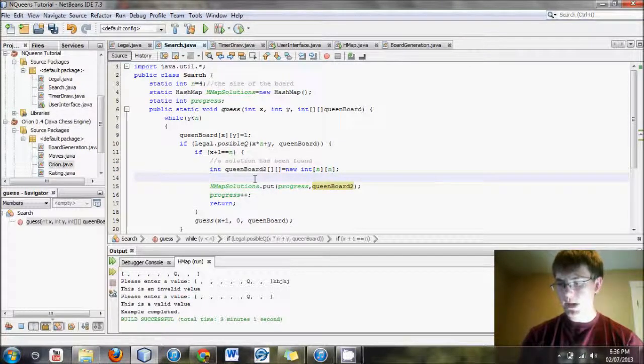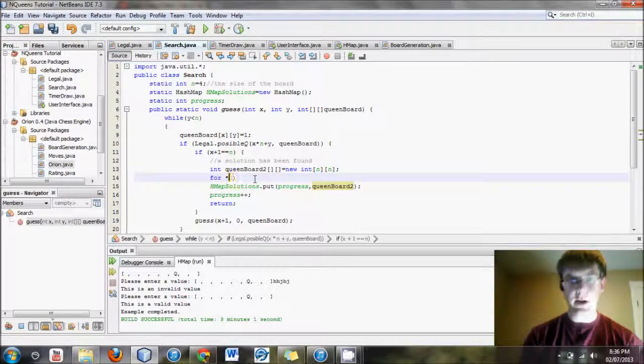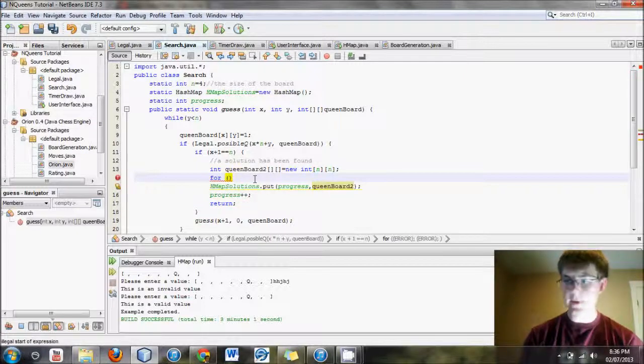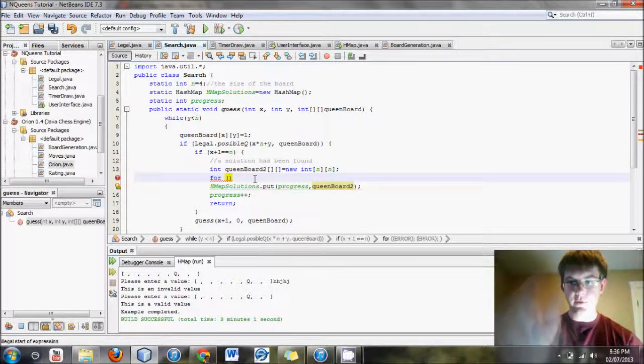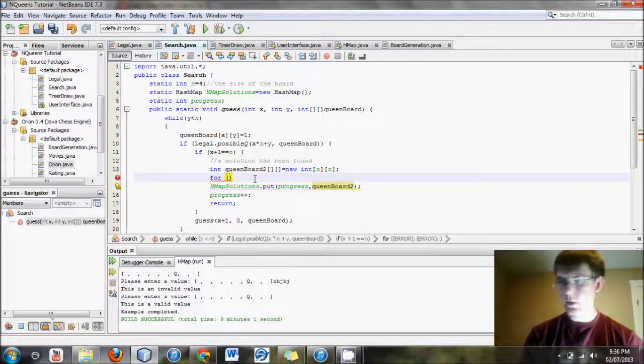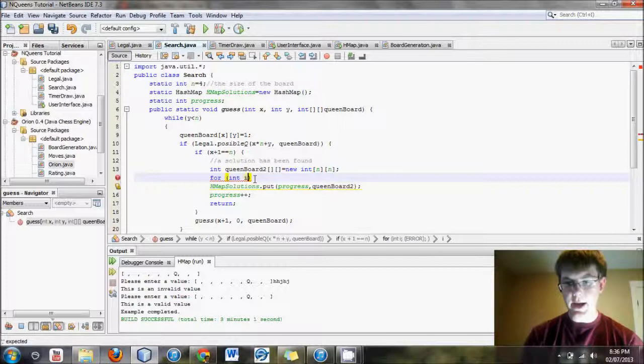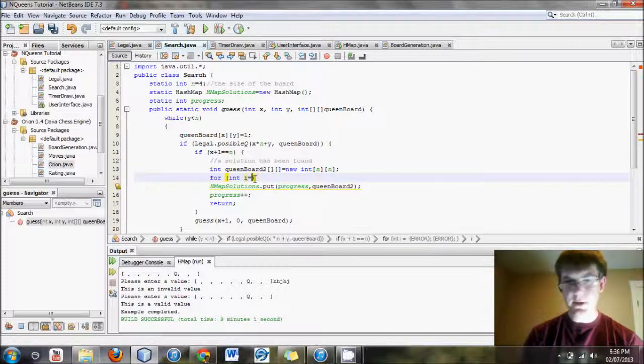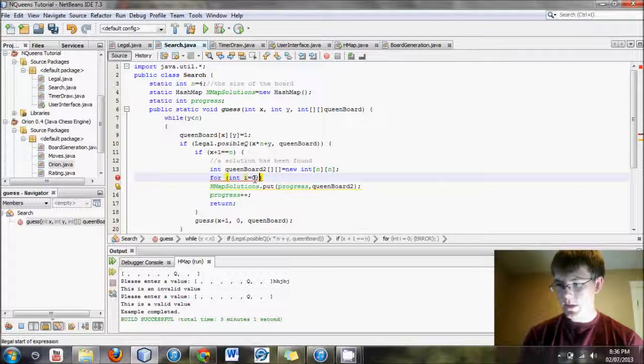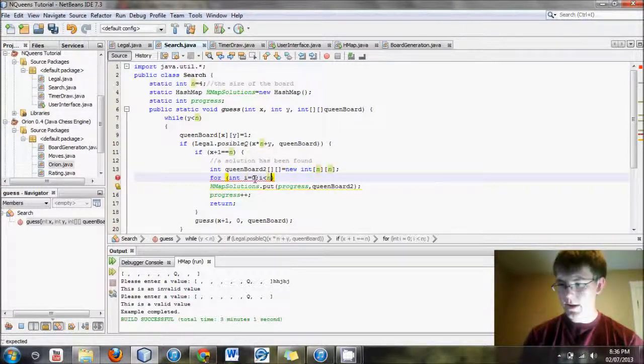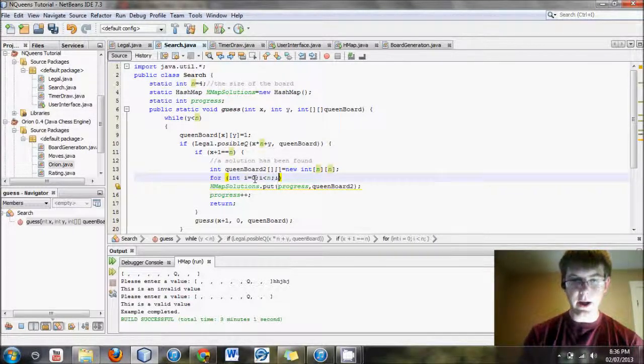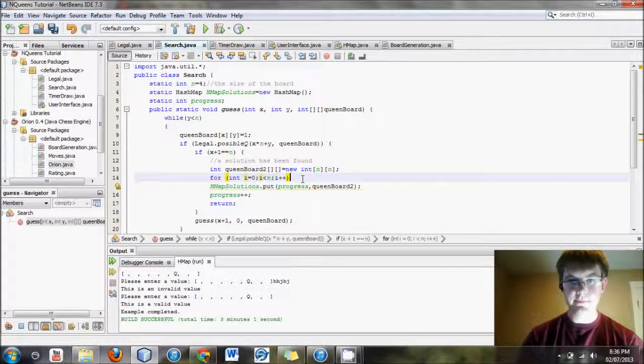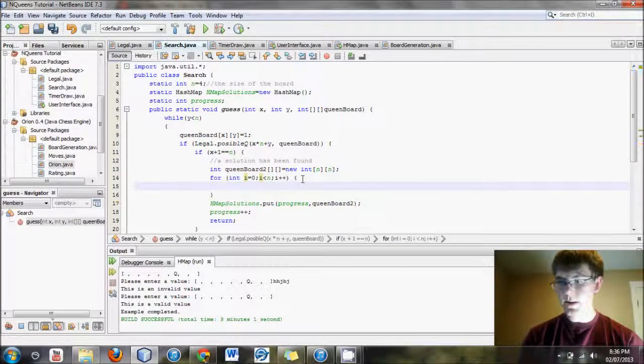And now, we will need a for loop. This is how you copy an array. You have to copy it row by row. So you have to do a for loop for each row. For int i equals zero, i is less than n, and then i plus plus.